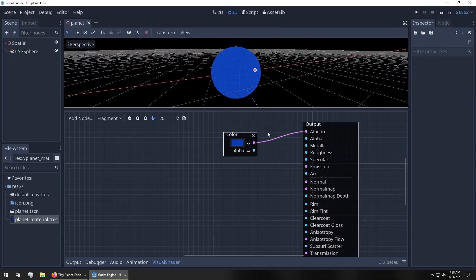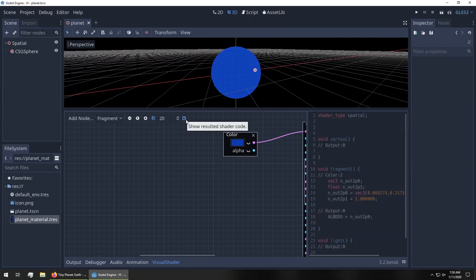Notice that this visual shader, which is in one language, gets converted by Godot into its own textual shader language, which will then get converted to whatever is needed for your particular graphics engine. So we see our fragment shader has a color which is blue, set to albedo — and that's the whole thing.